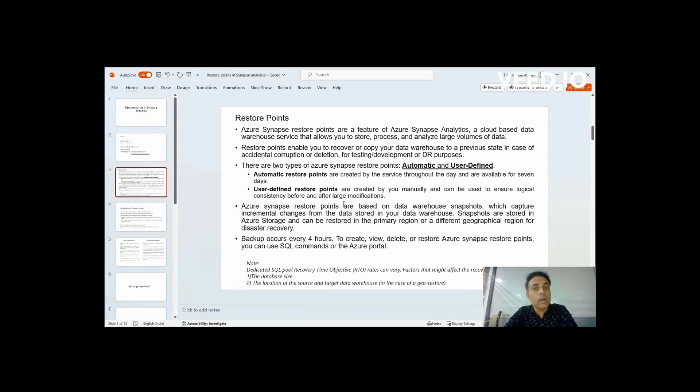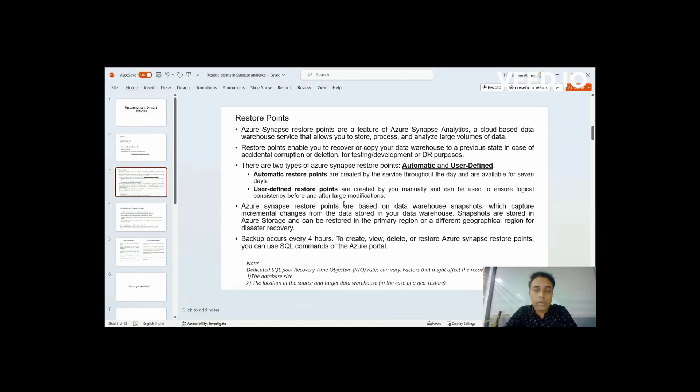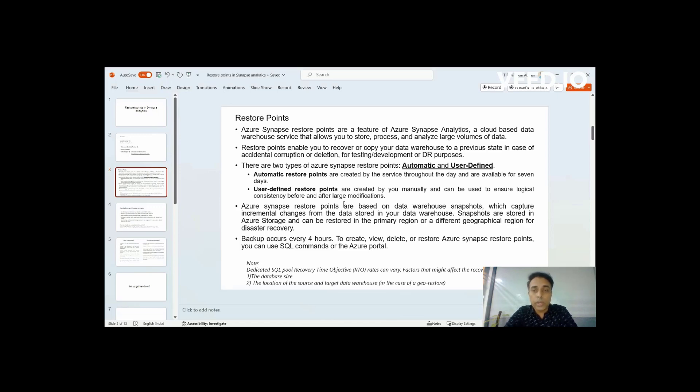First of all, it's completely taken by Synapse and Azure in the background. So you can have freedom to dictate when to take a backup for user-defined restore points or automatically at the background, these restore points will be running every four hours and will be retained for seven days or 42 restore points wherein you can use it as a backup in case you want to restore it into a new database or something.